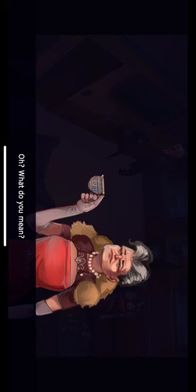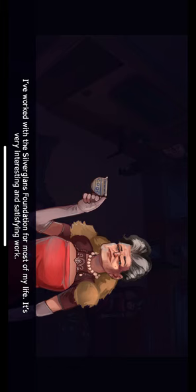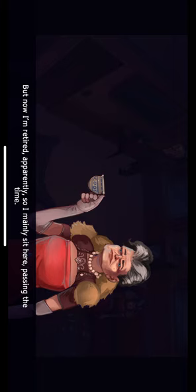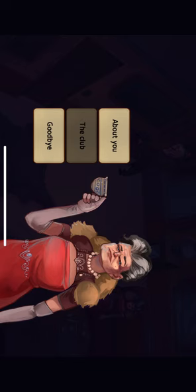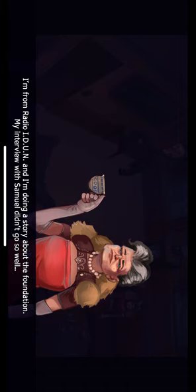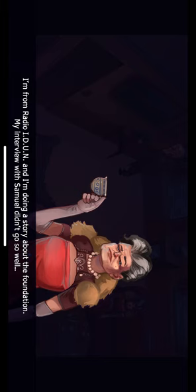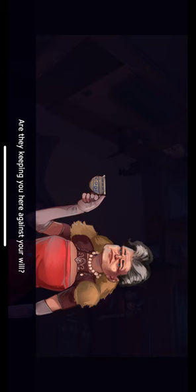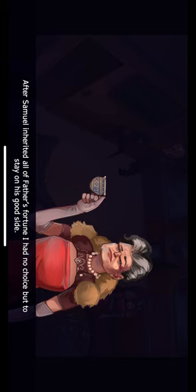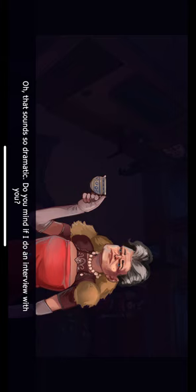Well, these days there's not much more to say. What do you mean? I've worked with the Silverglans Foundation for most of my life. It's very interesting and satisfying work. But now I'm retired, apparently, so I mainly sit here passing the time. Why do you ask? I'm from Radio IDUN, and I'm doing a story about the Foundation. My interview with Samuel, it didn't go so well. Well, in that case, this is more or less my prison. Are they keeping you here against your will? After Samuel inherited all of Father's fortune, I had no choice but to stay on his good side. Oh, that sounds so dramatic. Do you mind if I do an interview with you? Well, absolutely. I have a lot to say. When do you want to start? All right. Let's start the interview. What do you want to know?